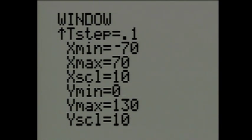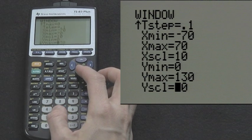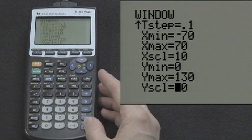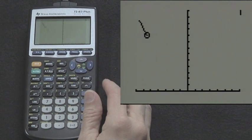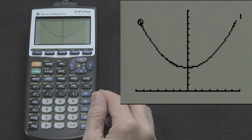X min equals negative 70, X max equals 70, X scale is 10. Y min equals 0, which represents the ground, Y max equals 130, Y scale is 10. You can change the trace type in Y equals. Now press Graph. This lab activity gives students an opportunity to create trigonometric functions to model a real-world problem.